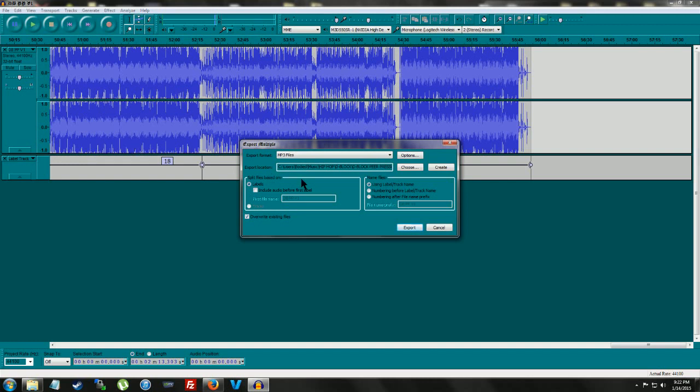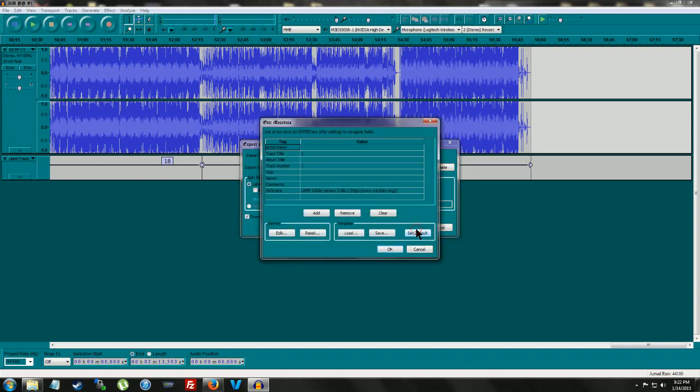This will come up with file format. I want mp3. This will be the file location. And we're going to hit export.